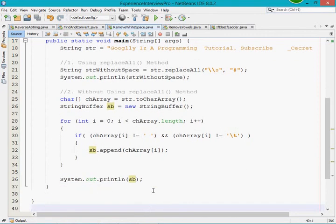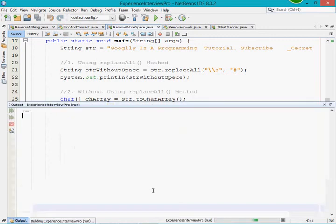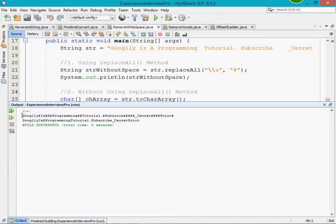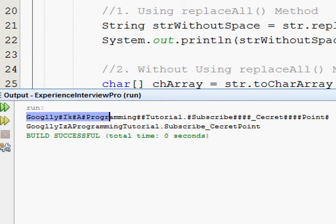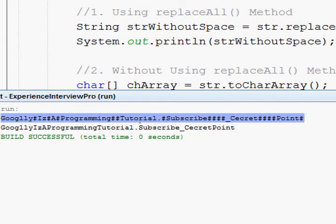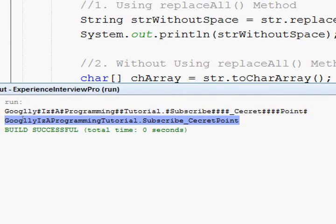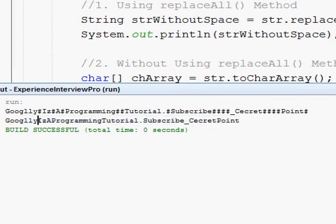Let's execute this program and see what output we are getting. Here you can see that each and every space character got replaced with the special character — the hash symbol. I am zooming in — you can see this space is replaced with a hash symbol, and here also one space was present but it was replaced with a hash symbol. This is the result of the replaceAll method replacing all spaces with hash. This is the result of the StringBuffer approach — it removed all the space characters and merged all the characters together without providing any replacement character like the hash symbol.